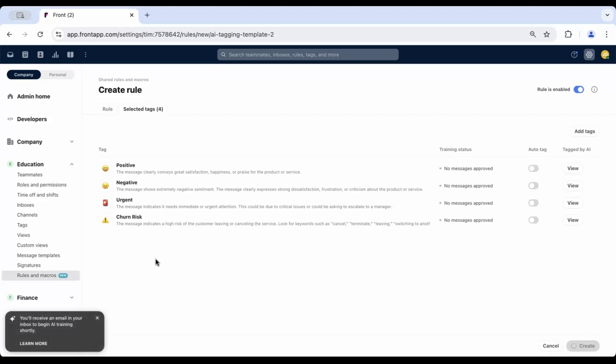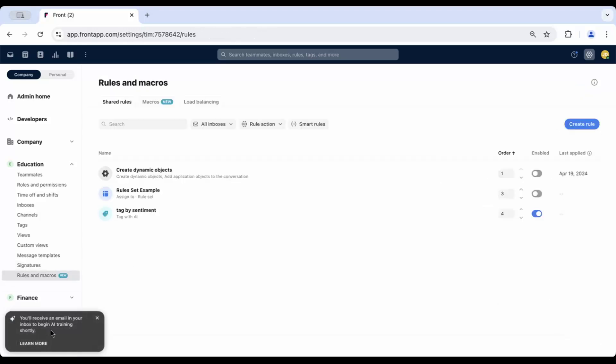You'll see a confirmation message at the bottom showing that Front is collecting related messages that need approval from an admin. This can take some time based on the number of tags and the volume of messages in the selected inboxes.